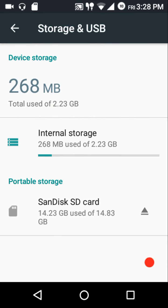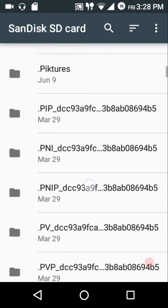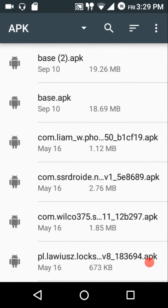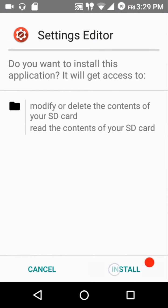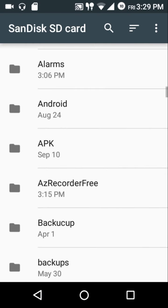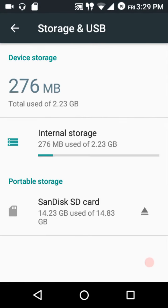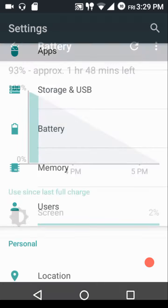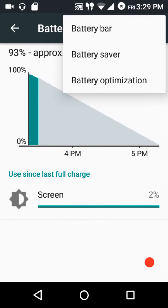Regarding storage and USB — this is a lightweight ROM. Most ROMs for this device are in the 200 to 300 MB range, and this one falls in that category. The stock file browser also lets you install APK files directly from it, so you can sideload apps without needing a separate file manager.